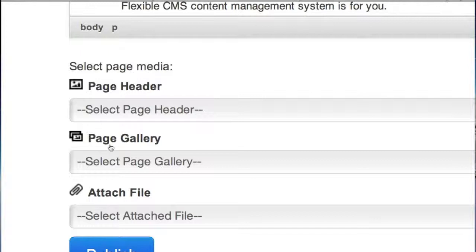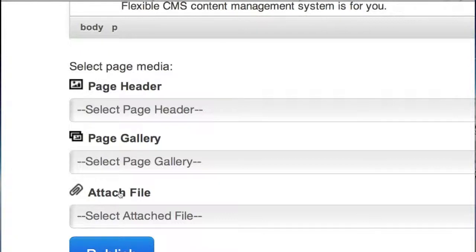You can assign a page gallery like an image gallery or photo gallery which again you load up in a different area, but you can assign it to this page here. Or attach a file such as a PDF or other downloadable file. You load it in a different area but you can attach it to the page here.